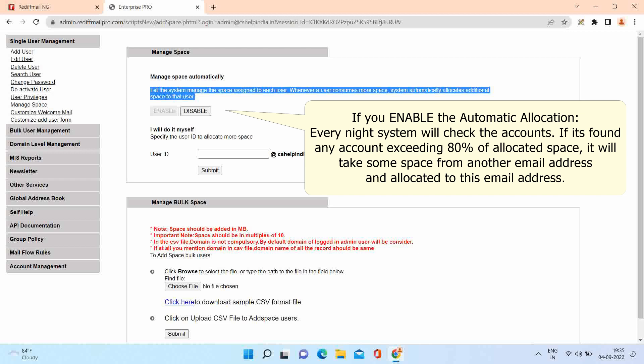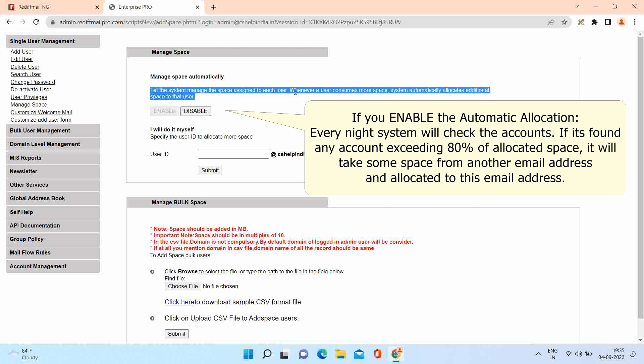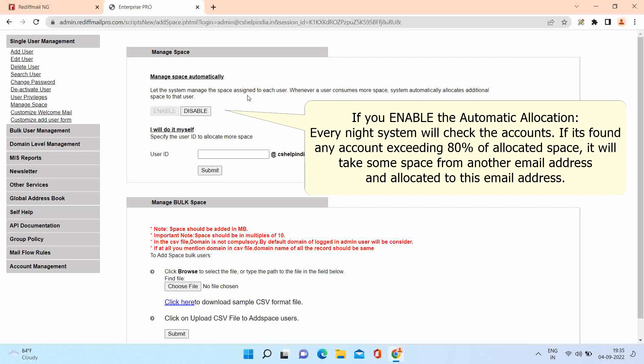Every night system will check the accounts. If it found any account exceeding 80% of allocated space, it will take some space from another email address and allocate it to this email address. You will receive the entire allocation report every morning.